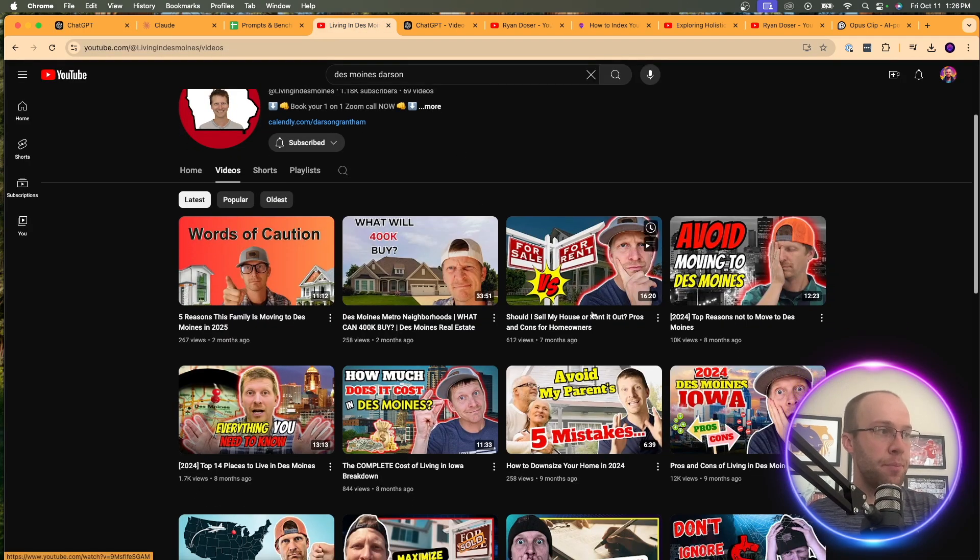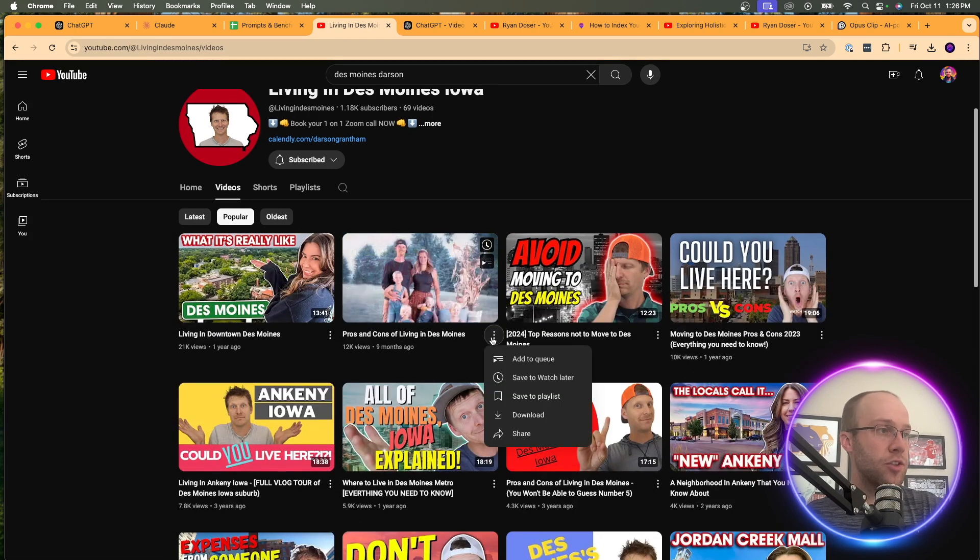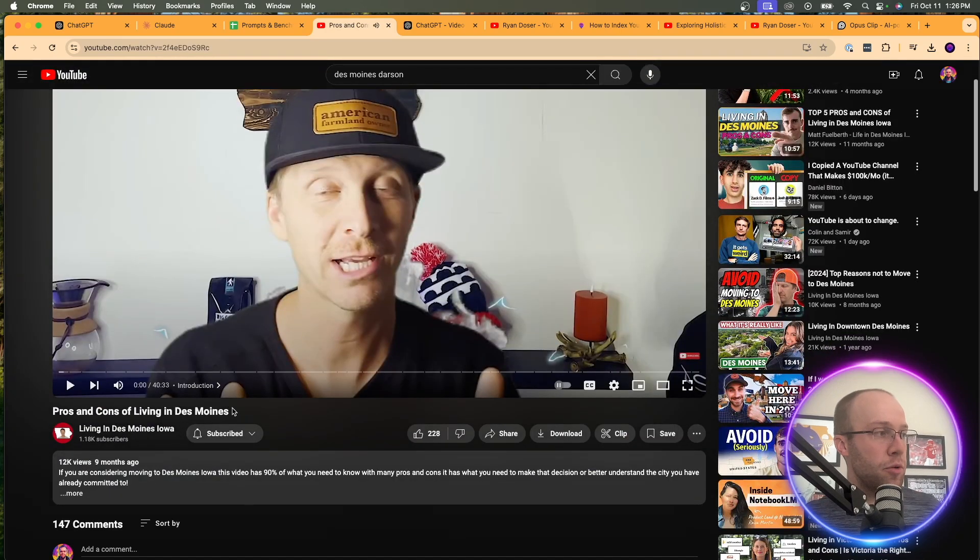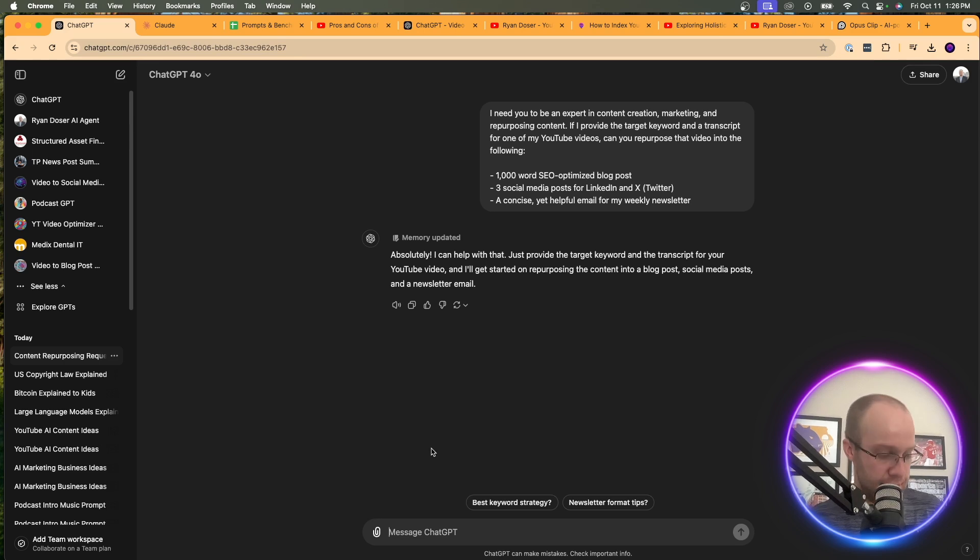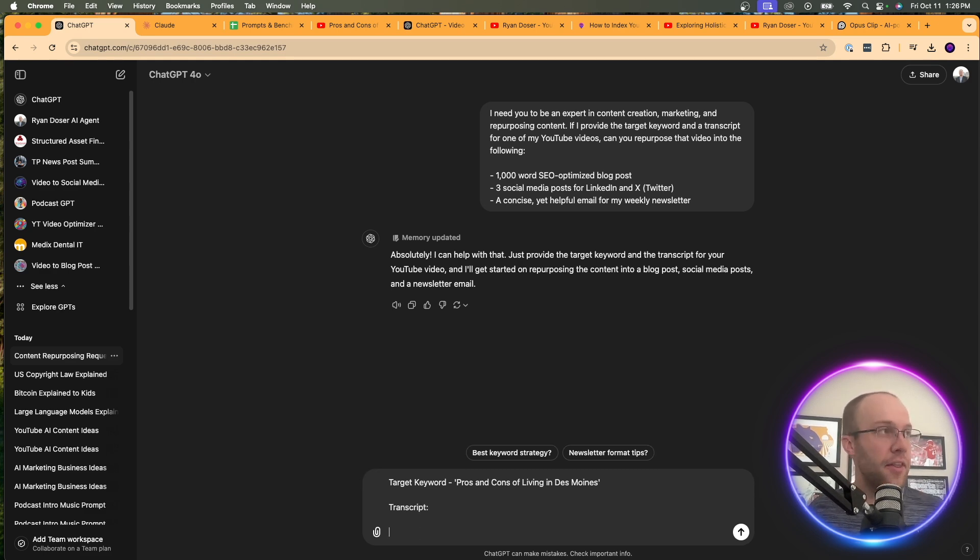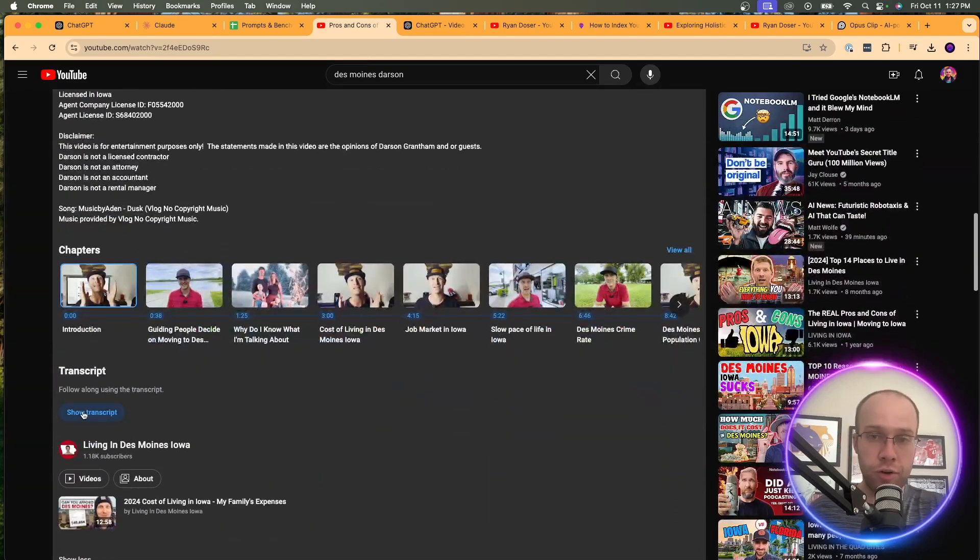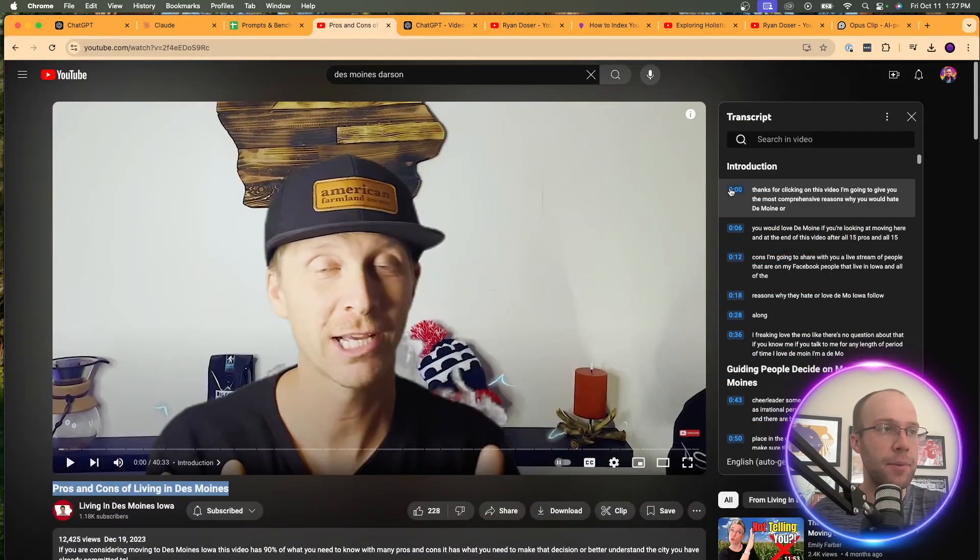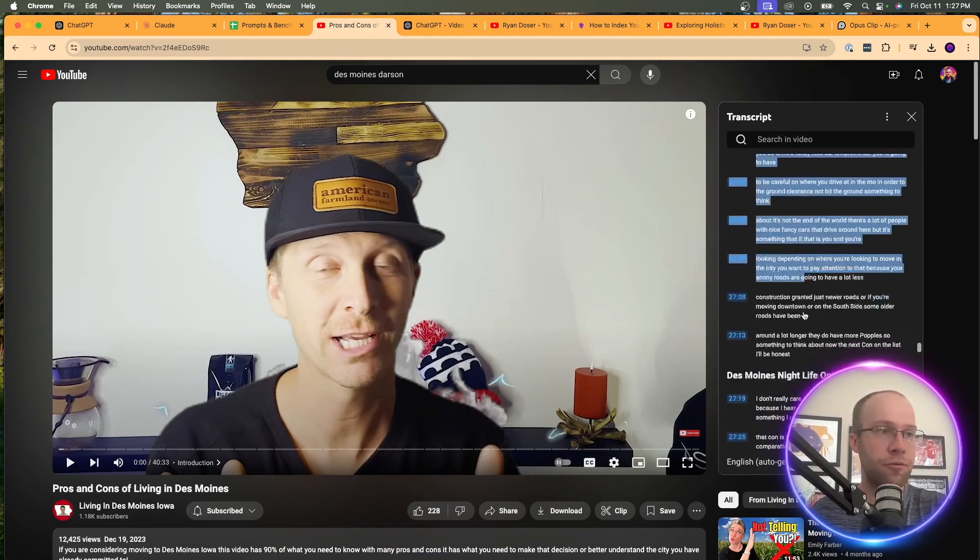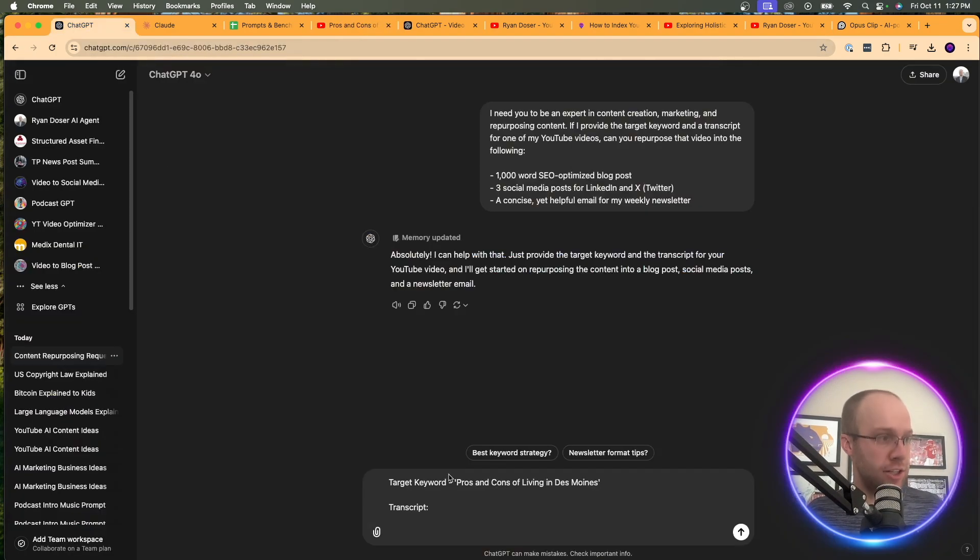So in this example, let's just look at his most popular one. Let's say pros and cons of living in Des Moines. That's a good one. So what I'm going to do is click this, pause it so it doesn't play. And so for the keyword, it would be pros and cons of living in Des Moines. So I'm going to come back to ChatGPT and say target keyword, copy and paste the keyword. And then I'm going to say transcript. And then I'm going to come back to the video, click more, scroll down and find the transcript here where it says show transcript. And I'm going to copy and paste the entire YouTube transcript. This might take a little bit. It's a 40 minute video. And I'm going to come down here, copy this, come back to ChatGPT, paste that transcript and click enter.